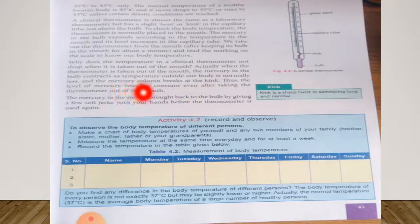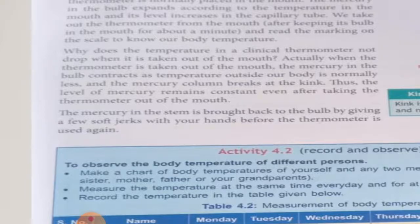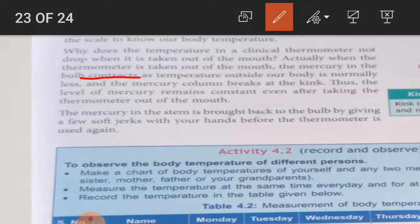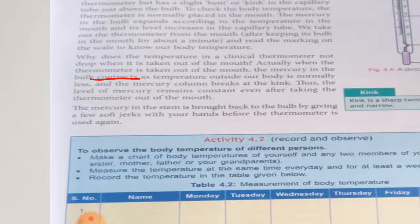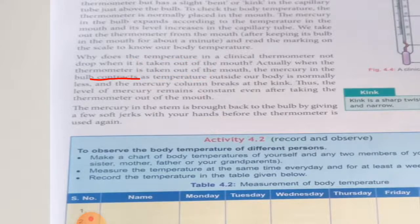Thus the level of mercury remains constant even after taking the thermometer out of the mouth. Students, underline the word 'contracts' — contracts means to sink or decrease in size. When the thermometer is taken out, mercury contracts because outside temperature is less than the temperature in the mouth. But the mercury does not fall from its level because of the presence of the kink, which prevents the mercury level from falling on its own.